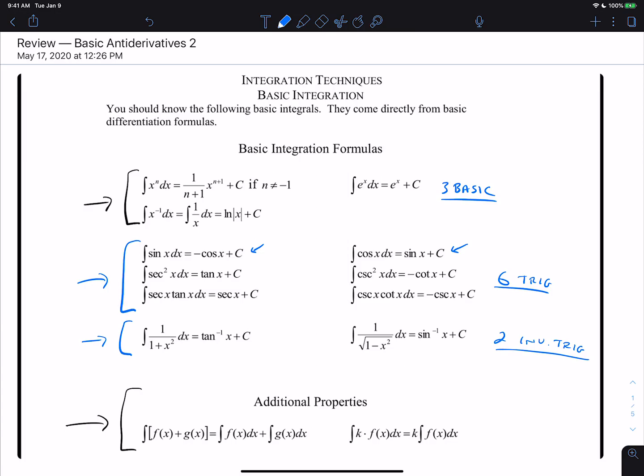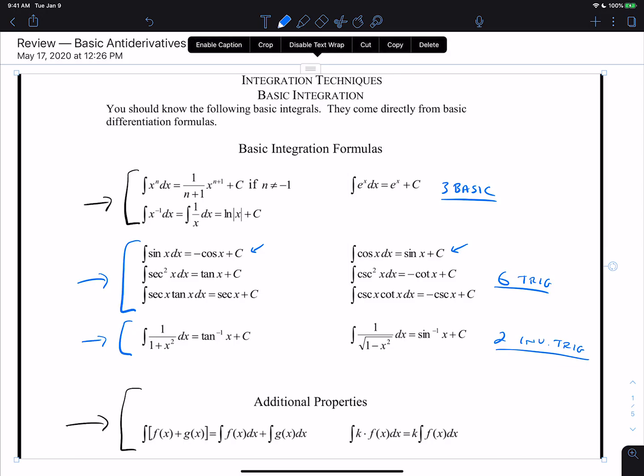No matter how complicated the problems get or how complicated the techniques get, we'll always break them down into these 11 rules. The additional properties at the bottom let you split more complicated problems up into the ones that we know how to do, which are these 11.